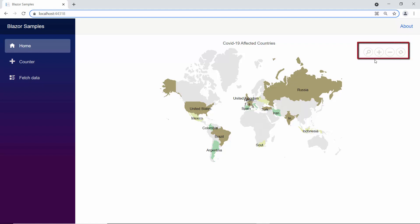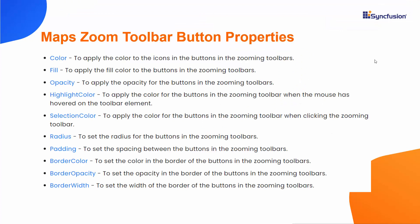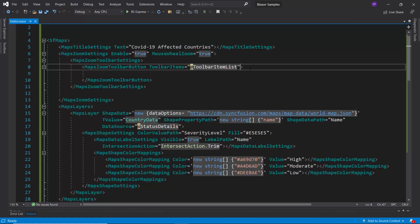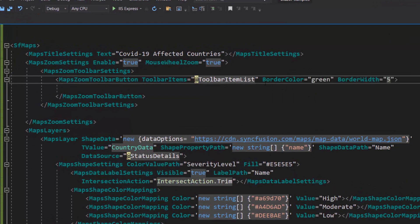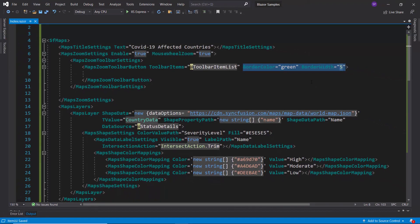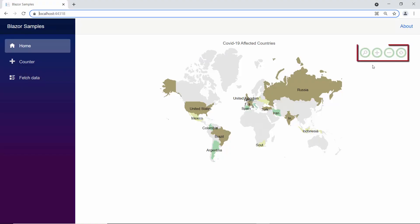I will show you how to customize the buttons in the zooming toolbar. You can customize the zooming toolbar buttons using the properties color, fill, opacity, highlight color, and so on. For example, I define the border color and border width properties with appropriate values inside the maps zoom toolbar button tag. Looking at the map output, the toolbar button border is displayed as green and with the custom width.